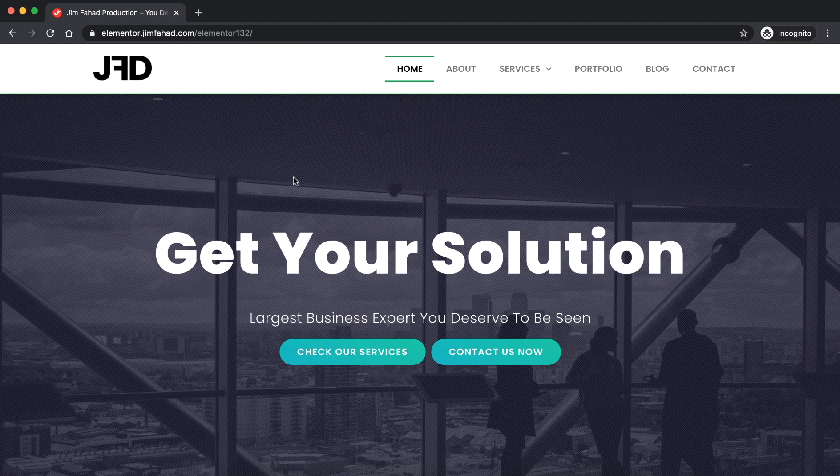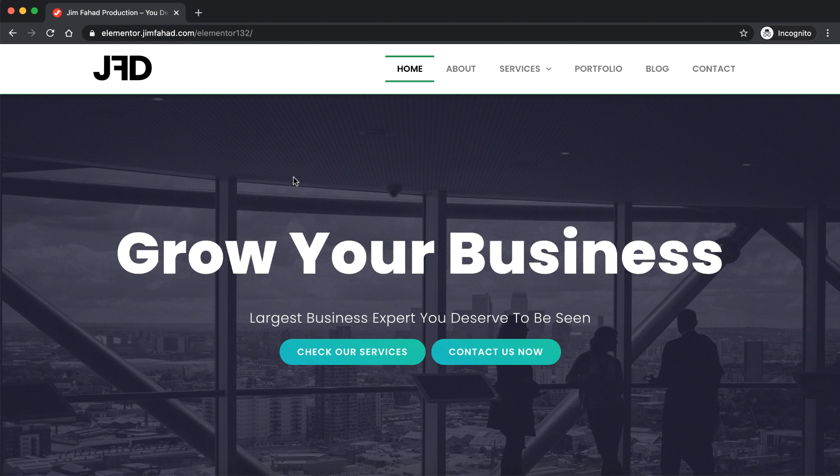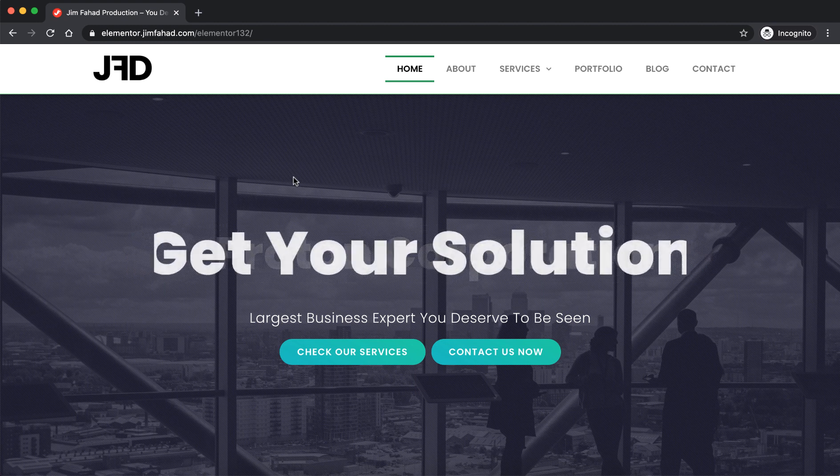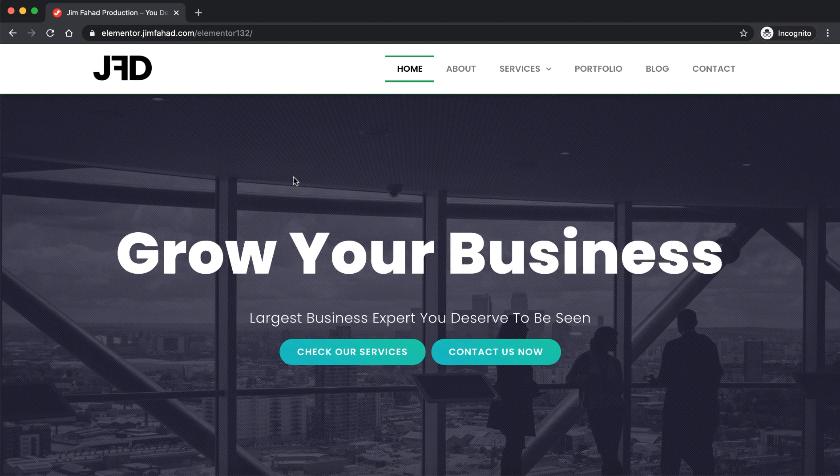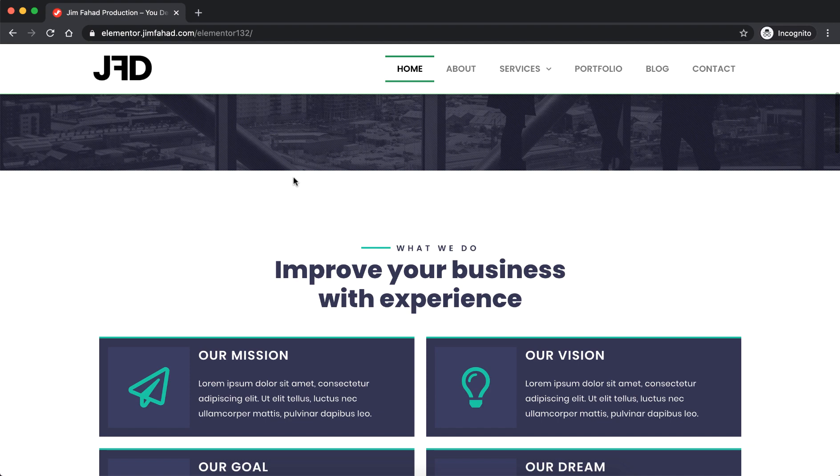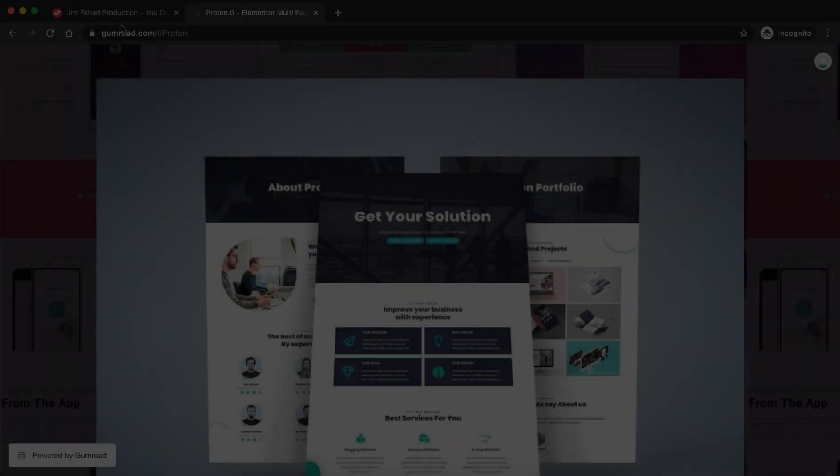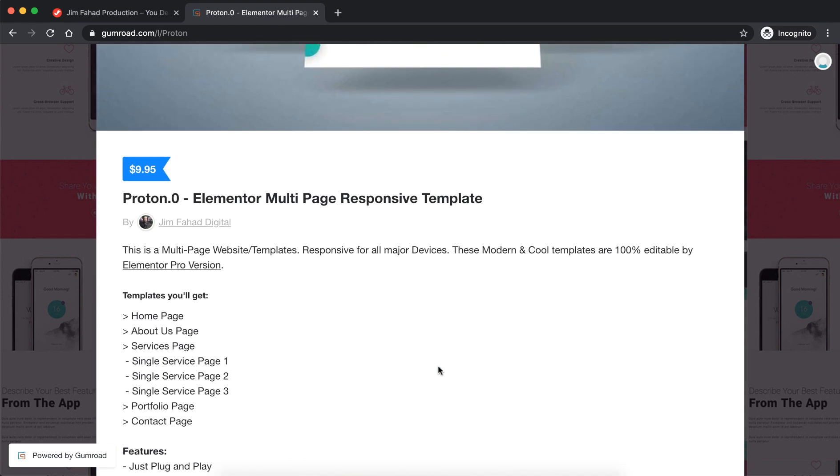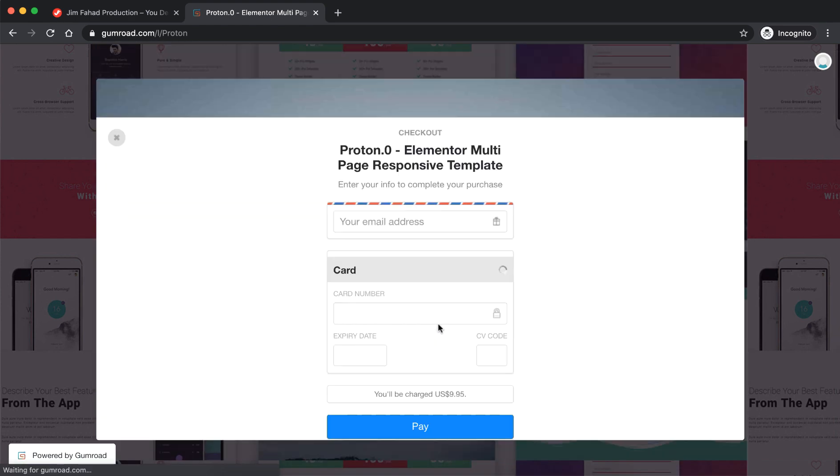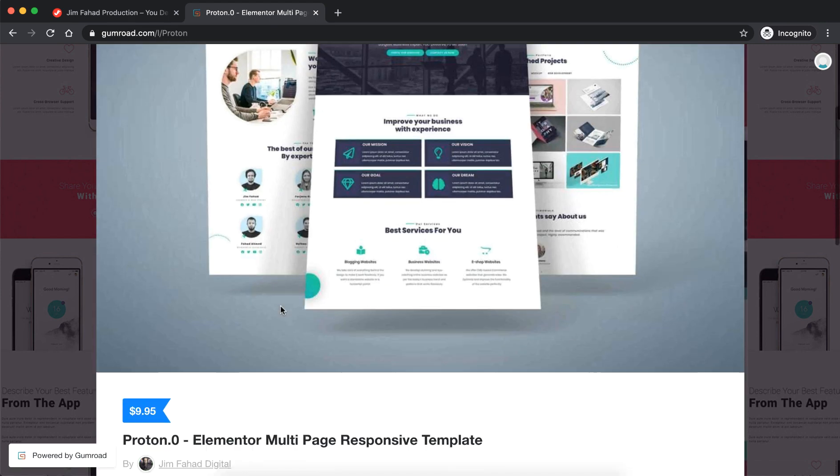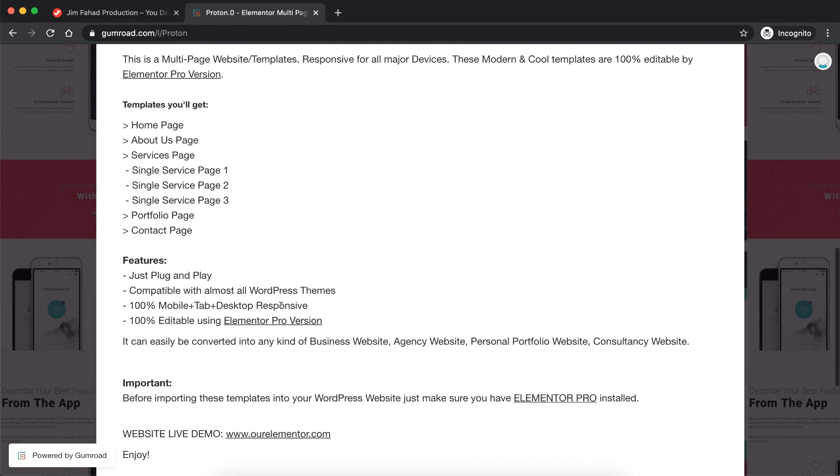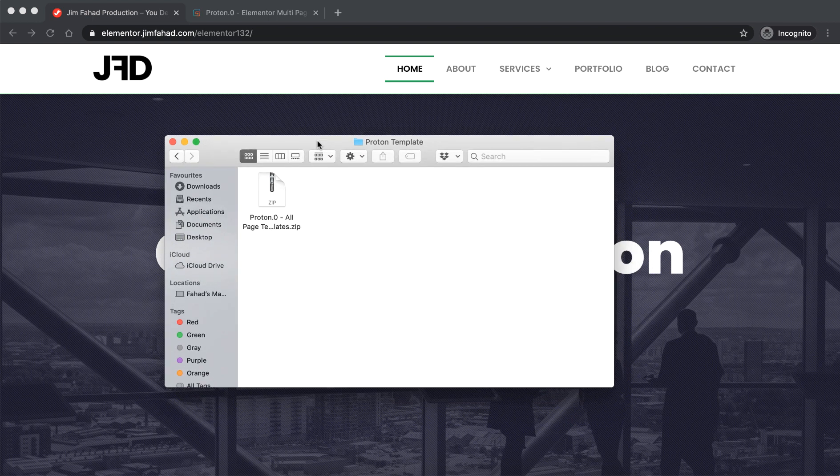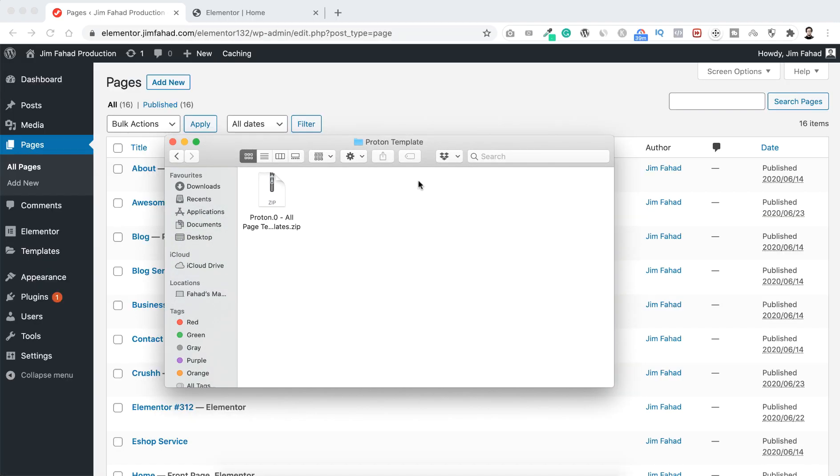And if you want to use this exact website template, so first you know you need to have Elementor Pro, and then you can purchase all these page templates for a very small fee and I will put the purchase link in the description below. You can simply purchase that from that link. Basically you just need to have Elementor Pro activated on your website.